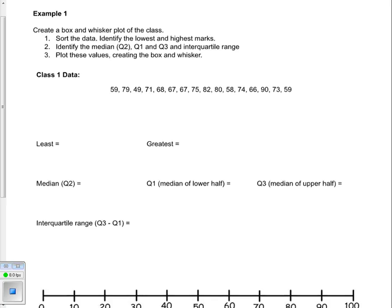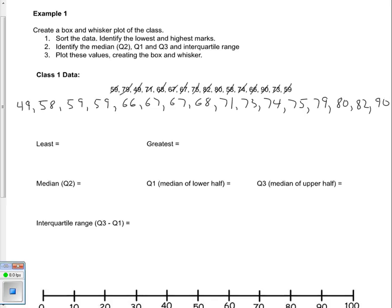Let's start with step 1, which is sorting all the data. We have to rewrite the data from the lowest number to the highest number. Now that we've sorted all of the numbers from the lowest on the left to the highest on the right, we can fill out this organized chart. The least number in our data set is 49, and the greatest number is 90.